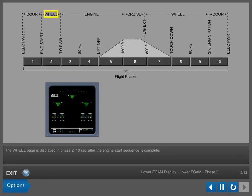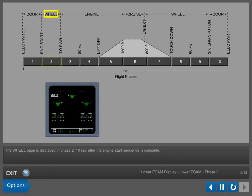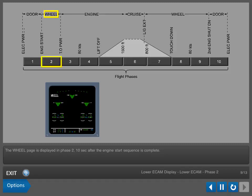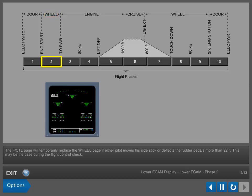The wheel page is displayed in Phase 2, 10 seconds after the engine start sequence is complete. The flight control page will temporarily replace the wheel page if either pilot moves his side stick or deflects the rudder pedals more than 22 degrees. This may be the case during the flight control check.